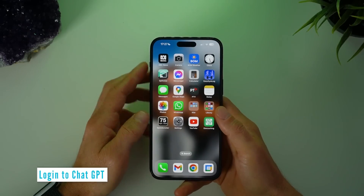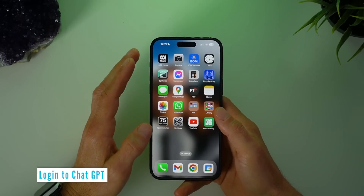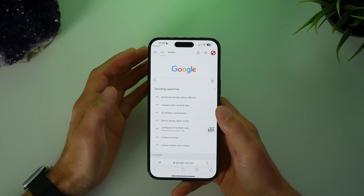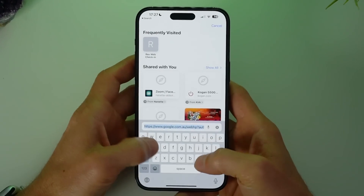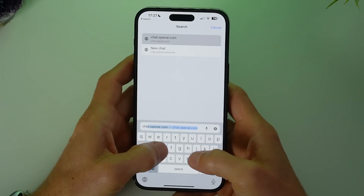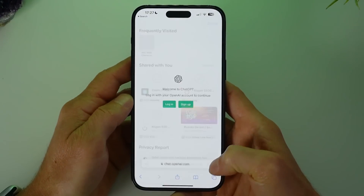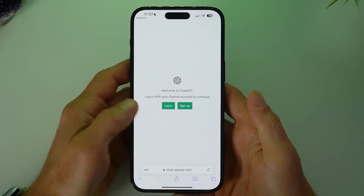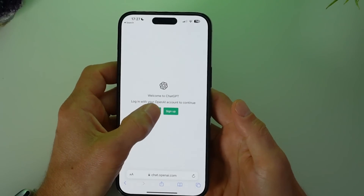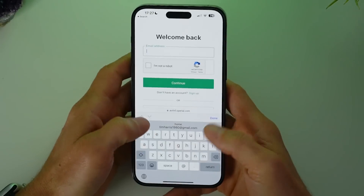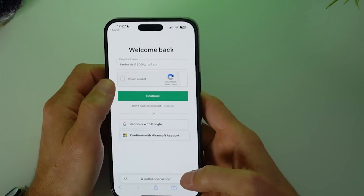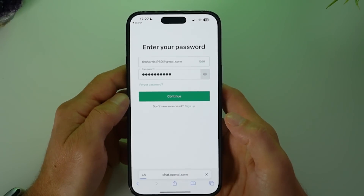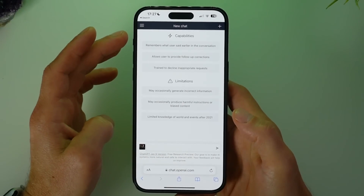For both the quick and complete methods you'll need to be logged into ChatGPT, so go ahead and open up a browser and then login to chat.openai.com. Go through your normal login process and press continue, and here we are inside ChatGPT.